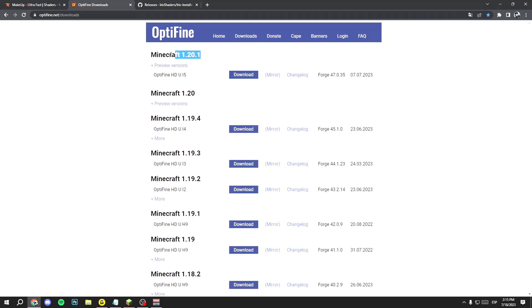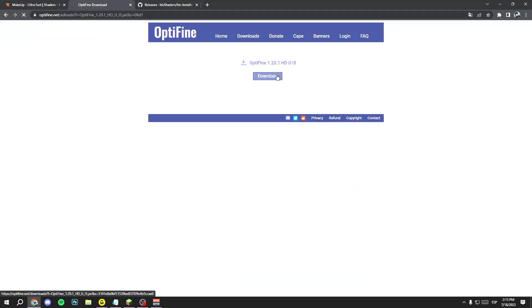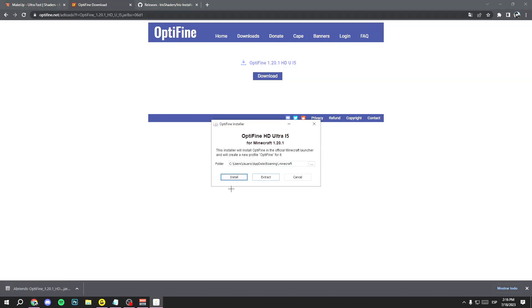Now I'm gonna show you through OptiFine. Select the version you want — in my case Minecraft 1.20.1 — then click on Download, wait a few seconds to skip the ad, and then click Download again. Now you have it downloaded. To install it, just open the file and click on Install.